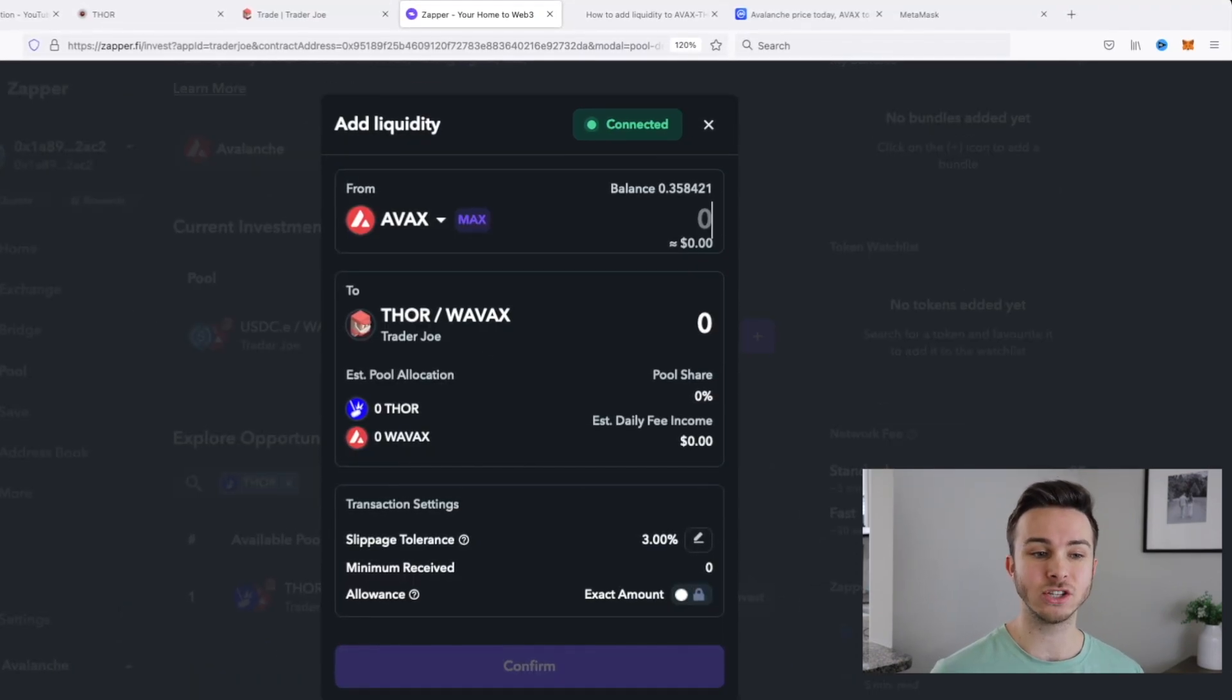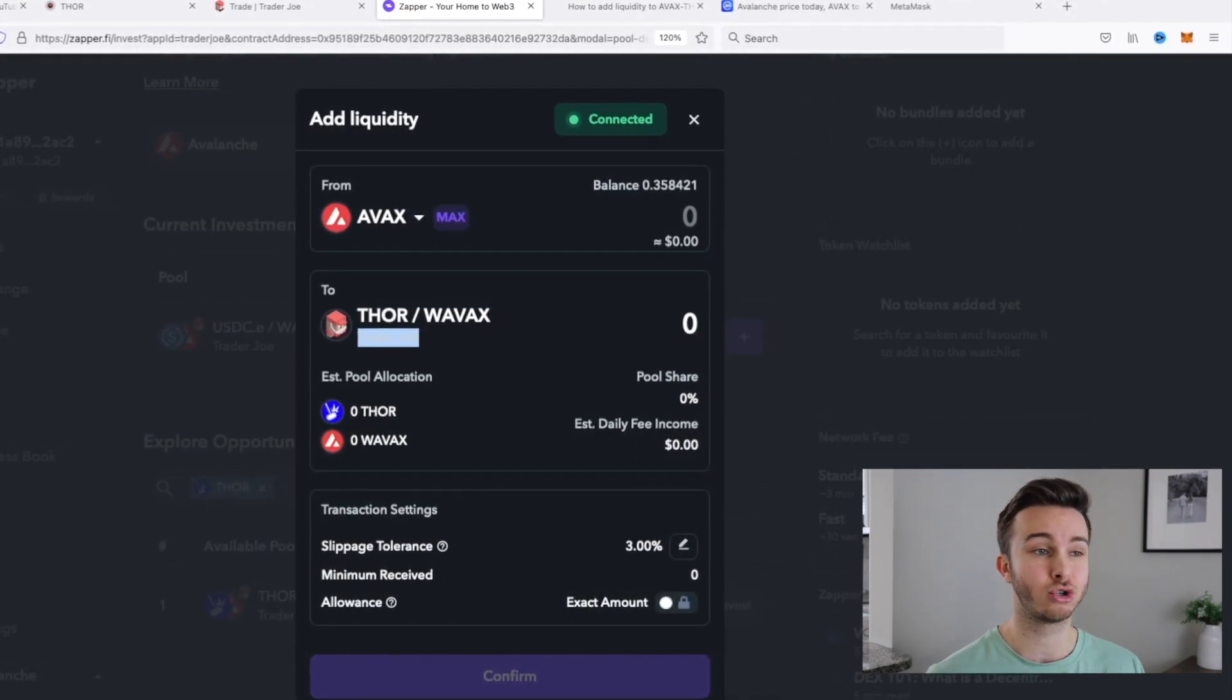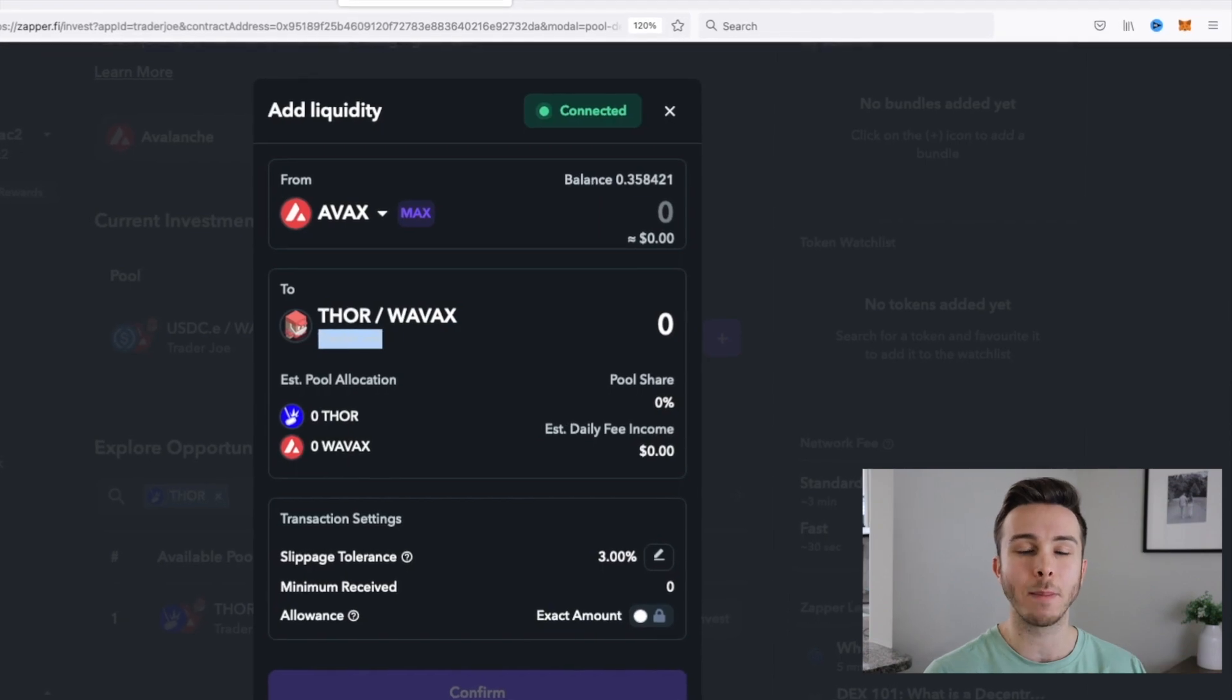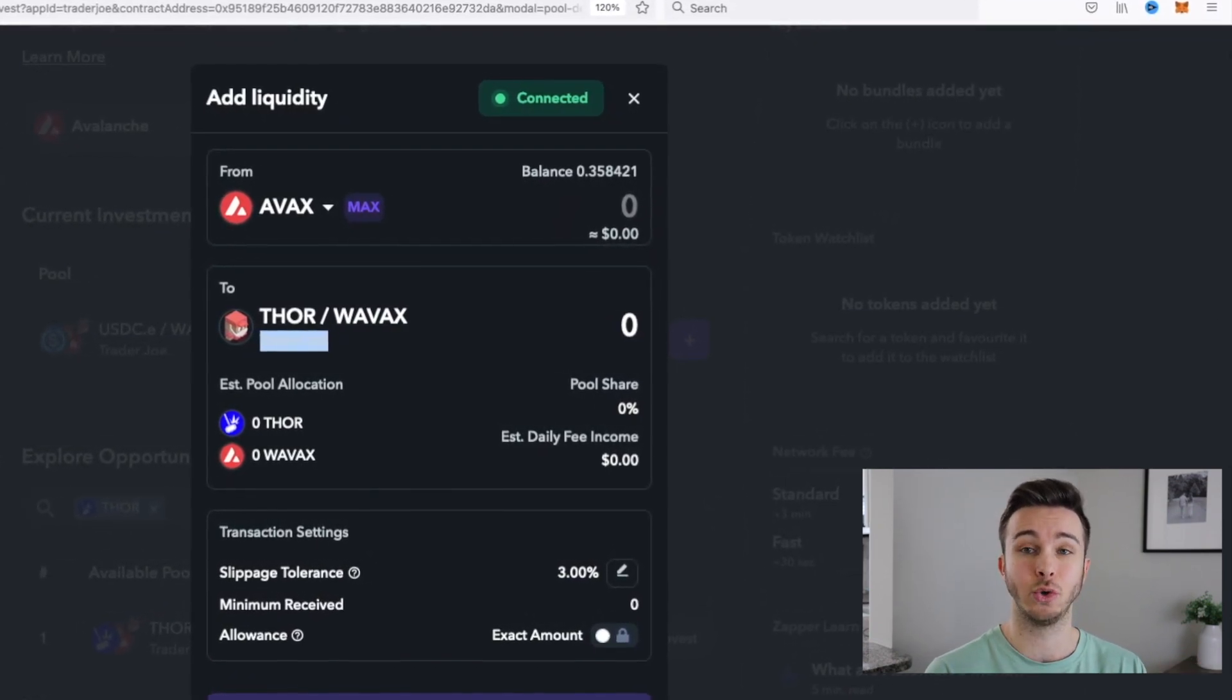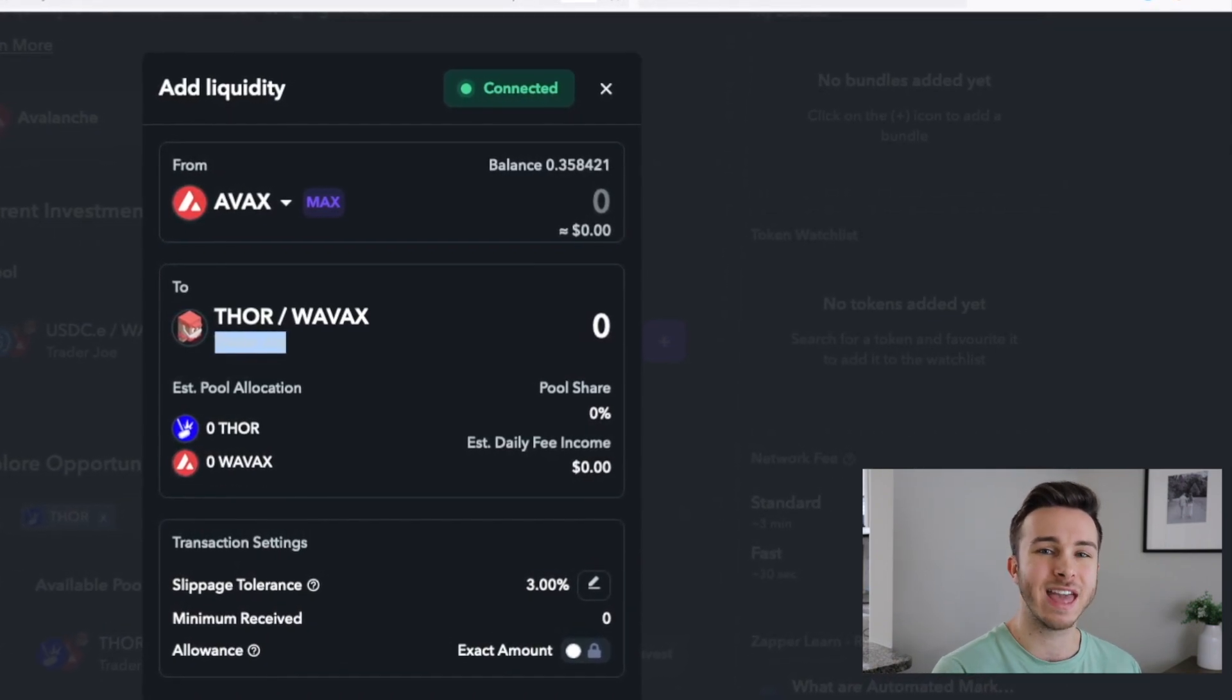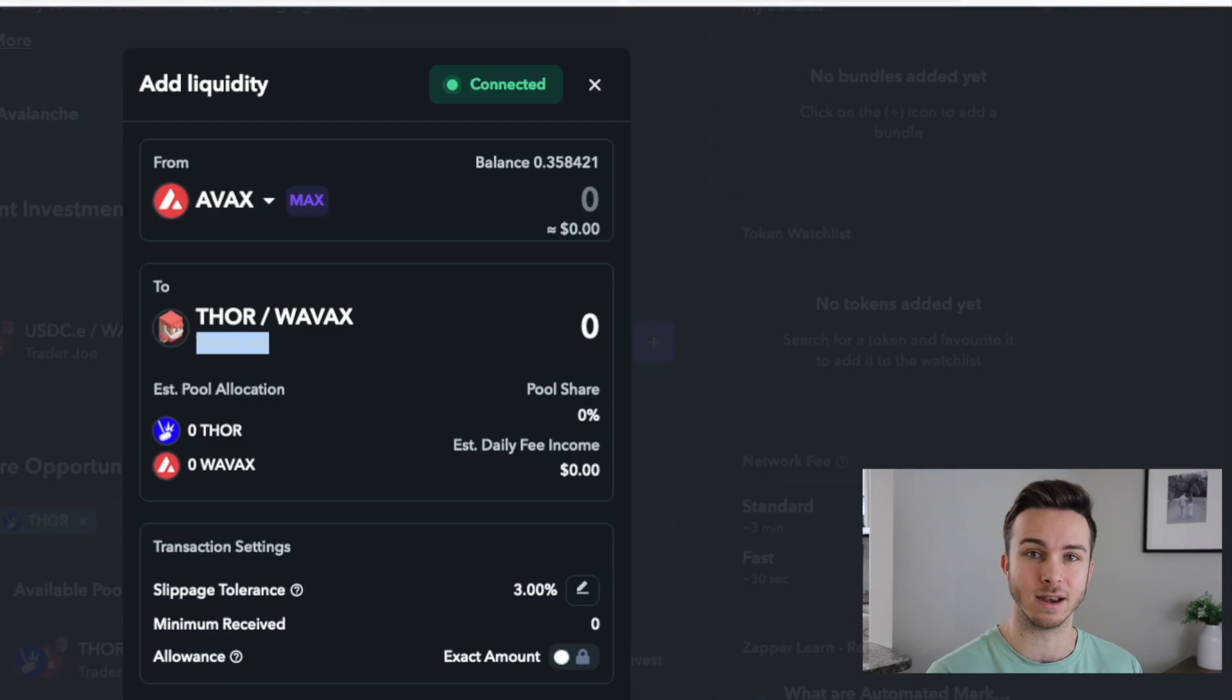And from here, it'll let me use only Avalanche to buy the Thor Avalanche LP token. Now you can see here, it says Trader Joe. So it's actually still using Trader Joe XYZ to do the swap and then buy the LP token. But it's just a lot easier to do it here. So you don't have to buy Thor, then buy the LP token and then stake it.